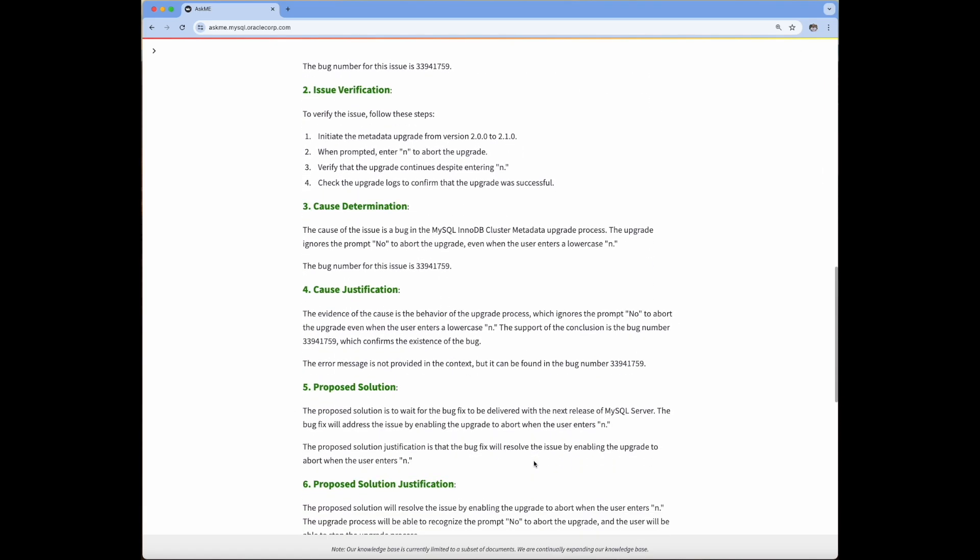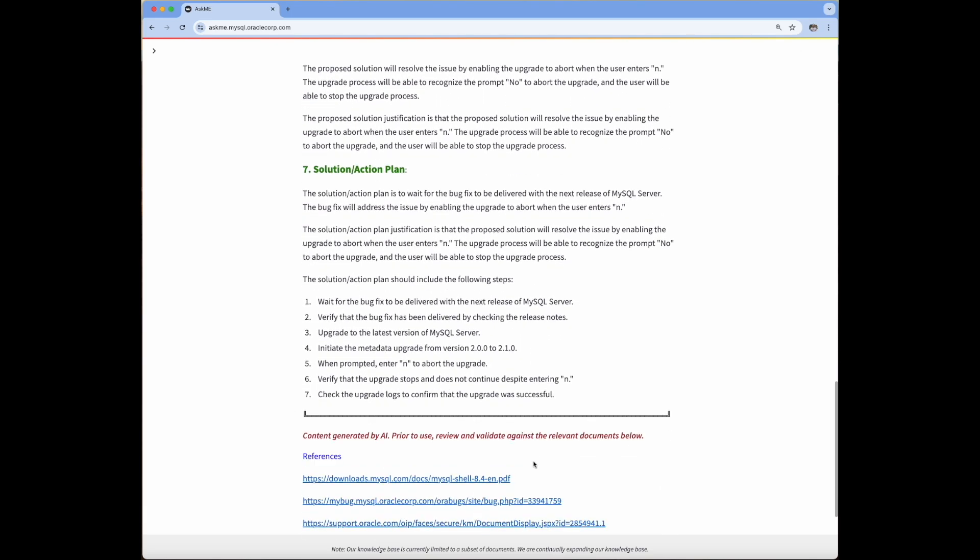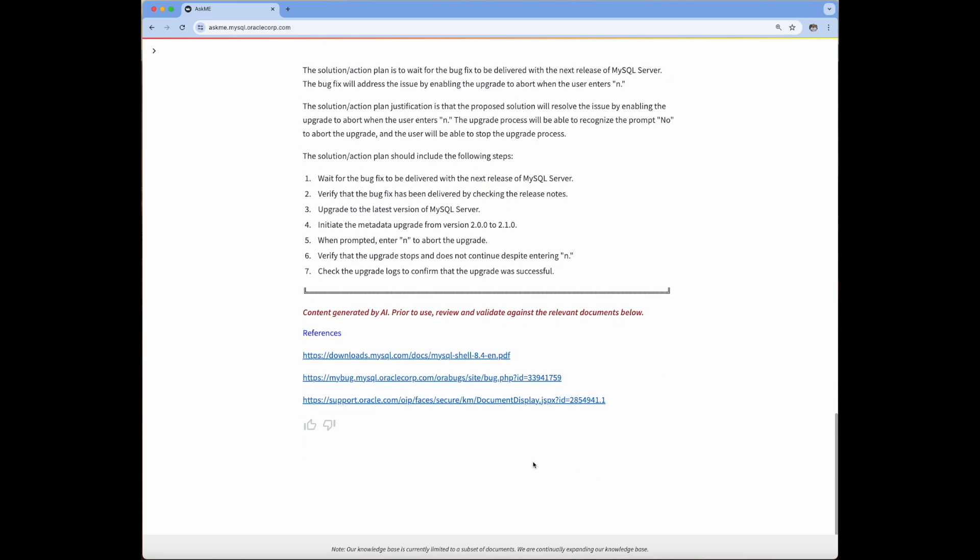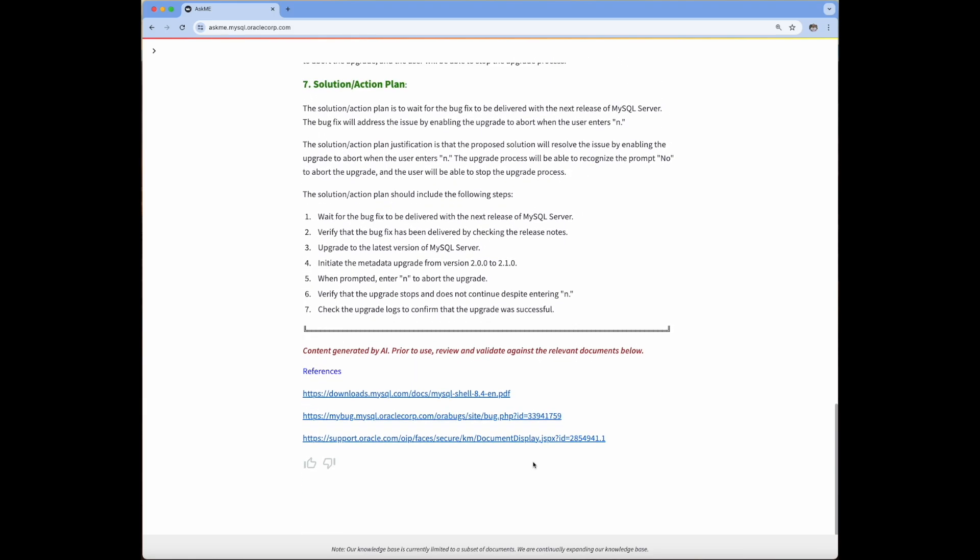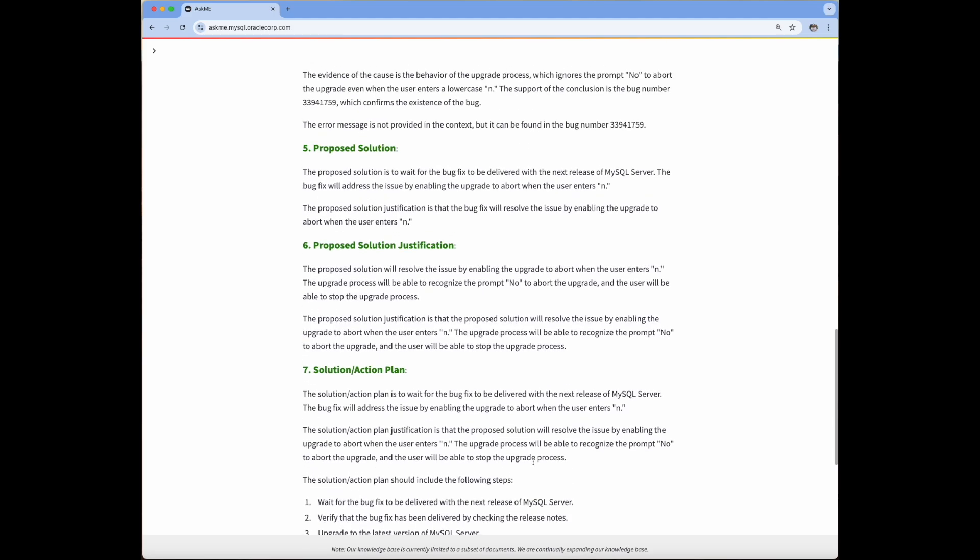Once the answer is generated, Ask Me retrieves a list of reference URLs providing the information sources used in generating the answers.